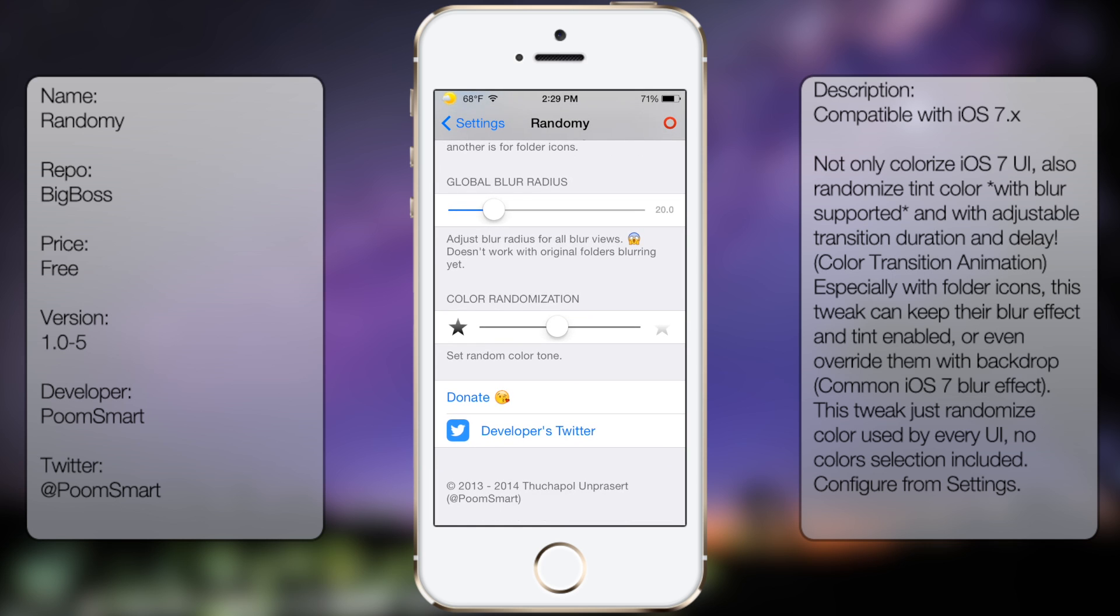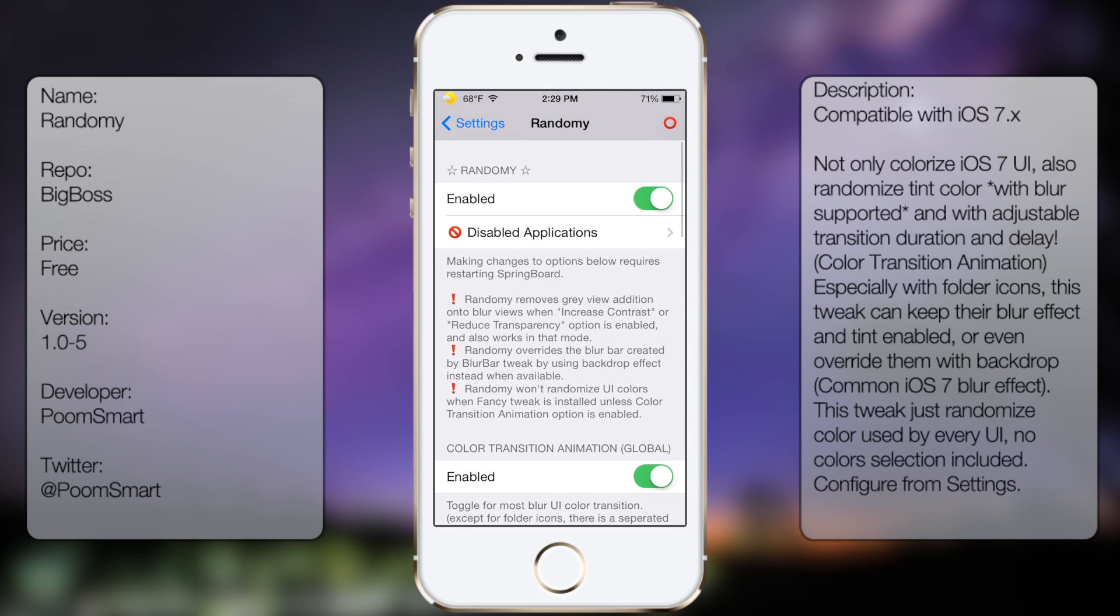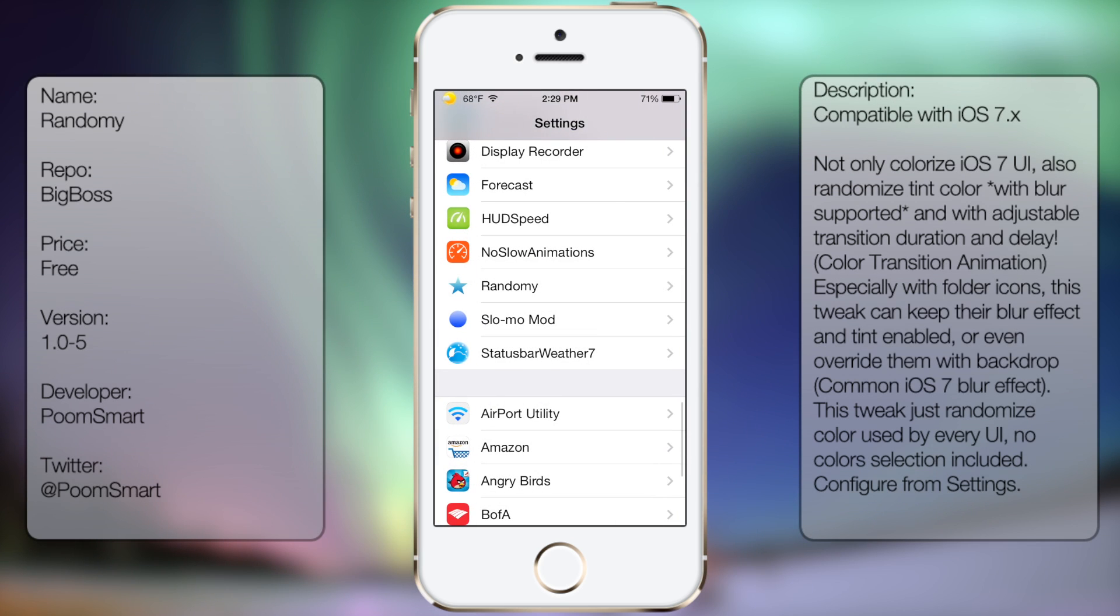So if you ever want to disable it, you can simply just tap on Enabled, or you can go back into Cydia and uninstall it from there.